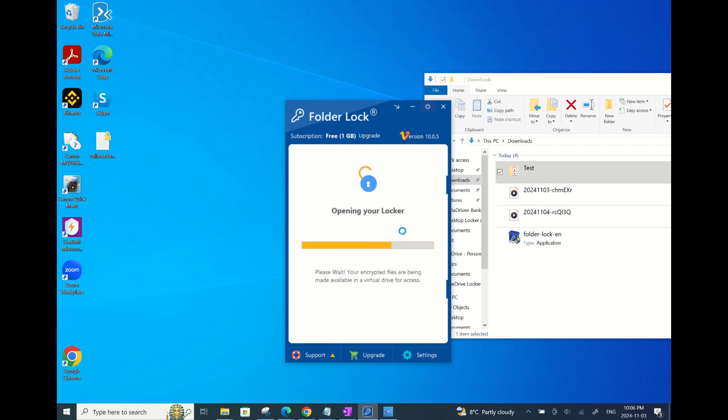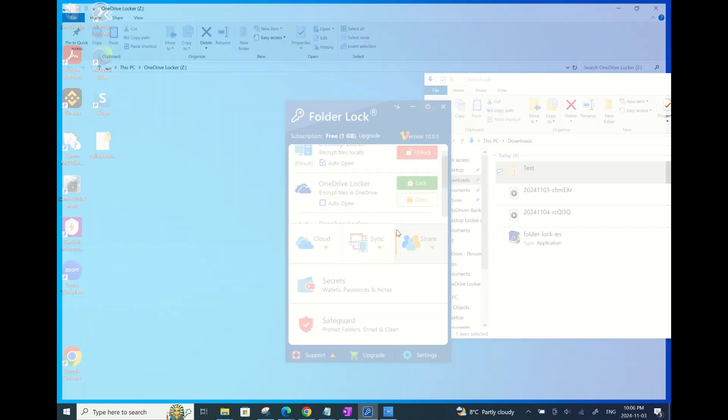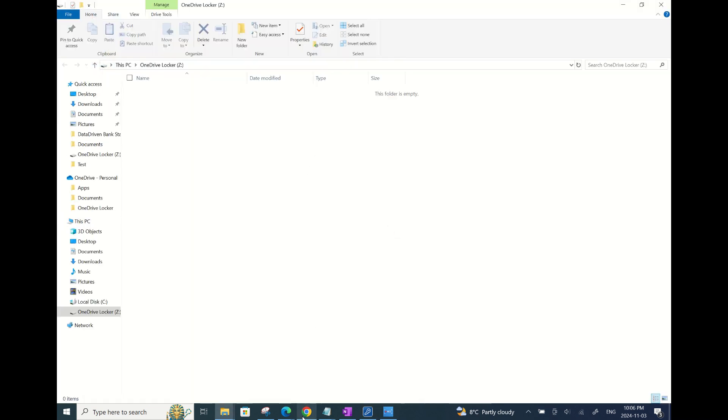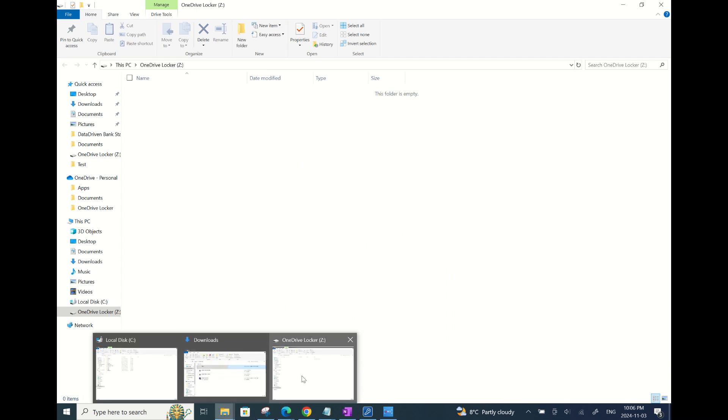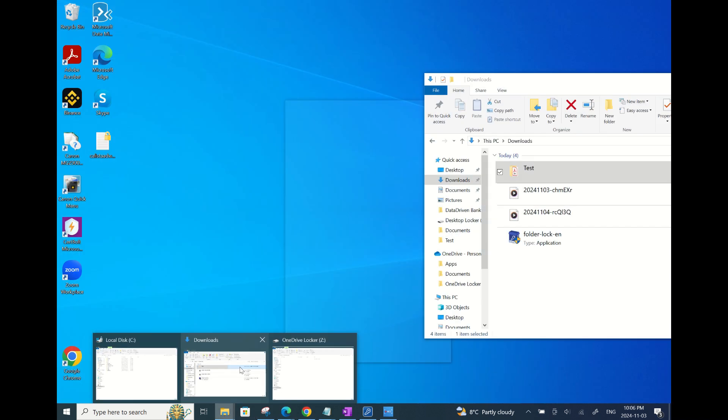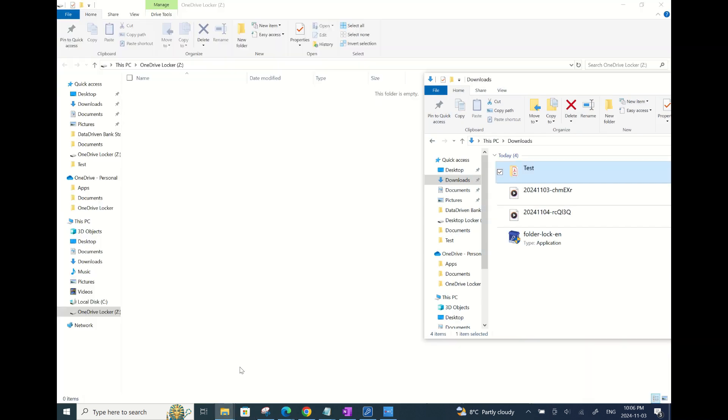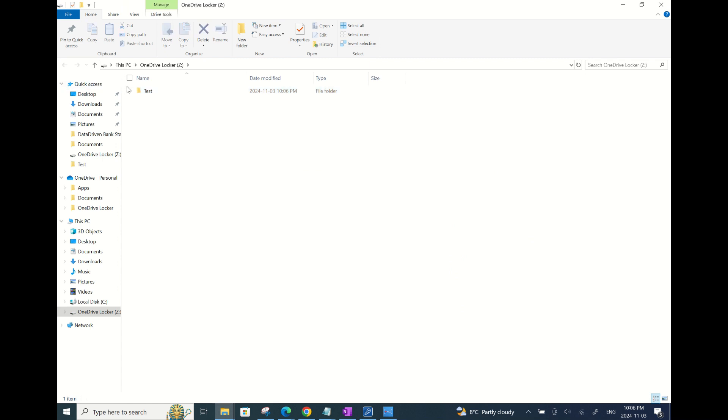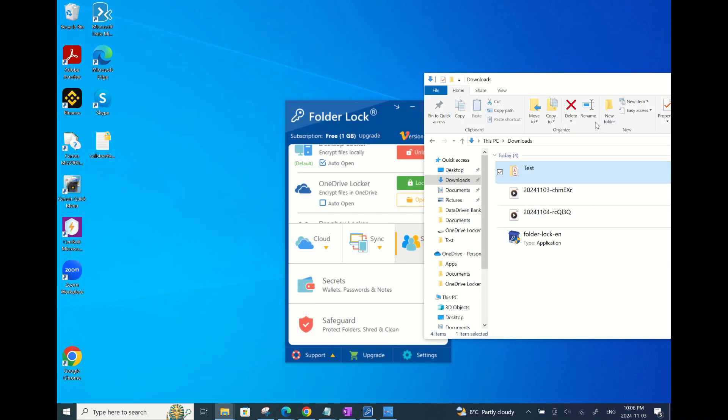However, this app has a separate lock drive for different clouds. If you already have Google Drive or OneDrive or even Dropbox installed on your desktop, then you can use these features in the FolderLock app. You can see here I have OneDrive set up on my laptop, so I can easily use OneDrive lock folder by simply clicking unlock here.